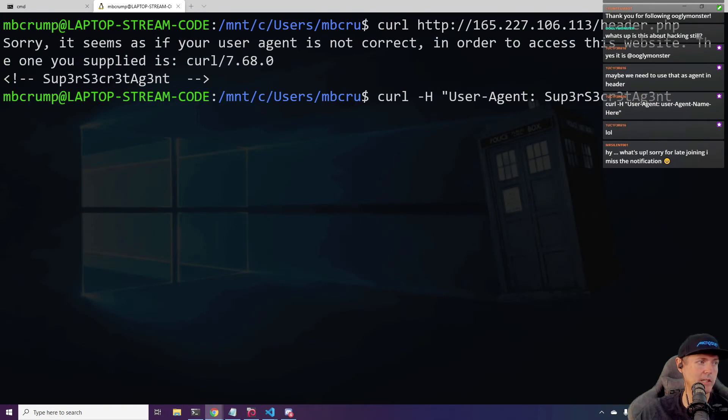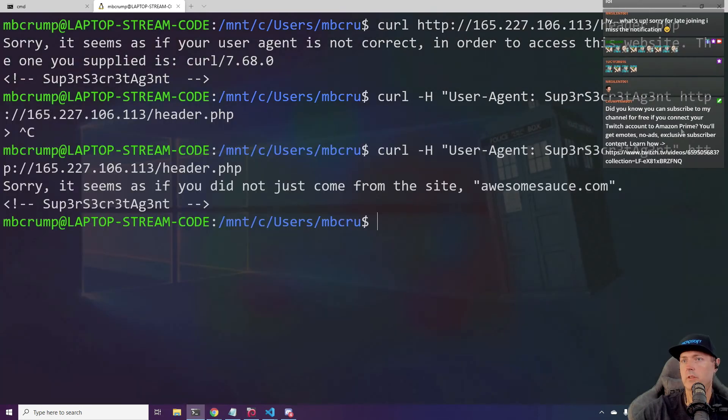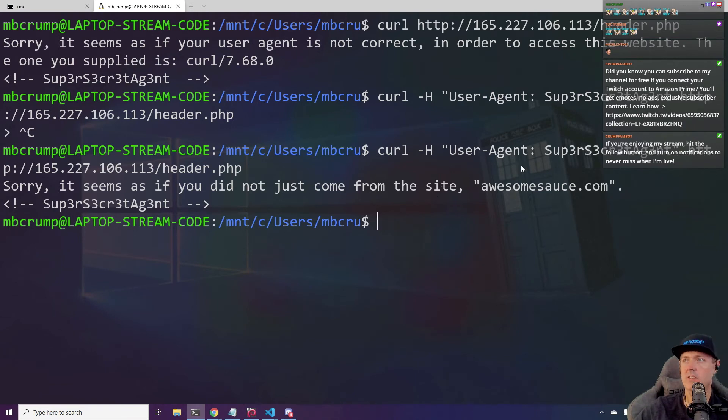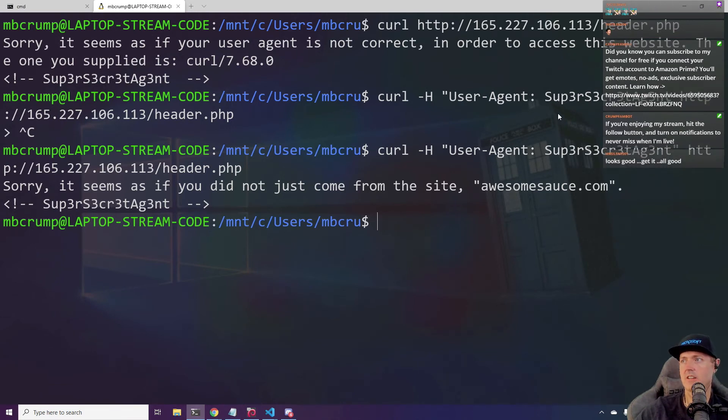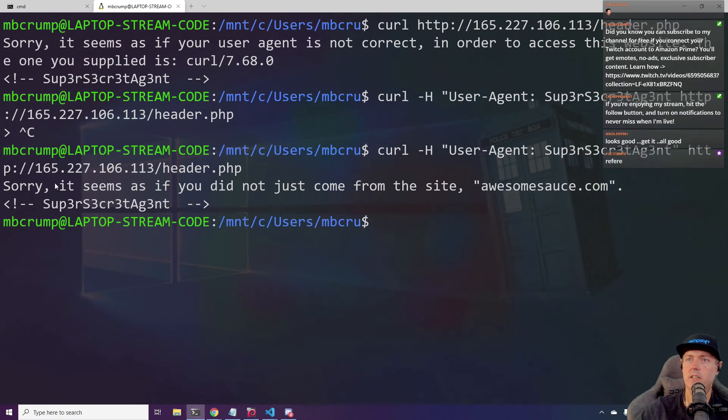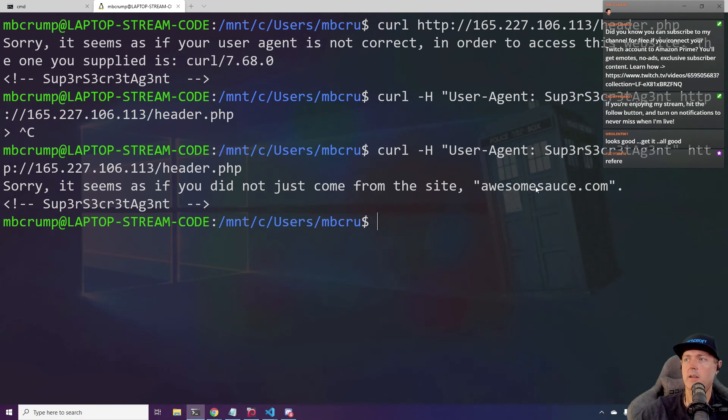Okay. Hey, even better. We actually just fixed our user agent. It's now a super secret agent, but look what it's saying. Now it's saying, it's saying, sorry, it seems as if you did not come from the site, awesome sauce.